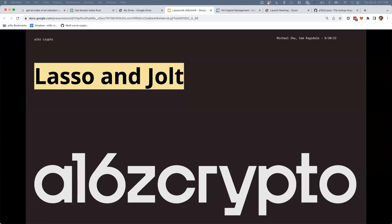Nice to meet you guys. I'm Sam, an investment engineer with a16z crypto. These guys are also with a16z crypto. I'm presenting on Lasso and Jolt today — this will be fairly similar to the ZK Summit talk, which is newly online. What will make it different: please ask questions and we can go anywhere with it, go deeper, pull up code, show tables, walk through code. Any direction you want to go, please butt in and let me know.